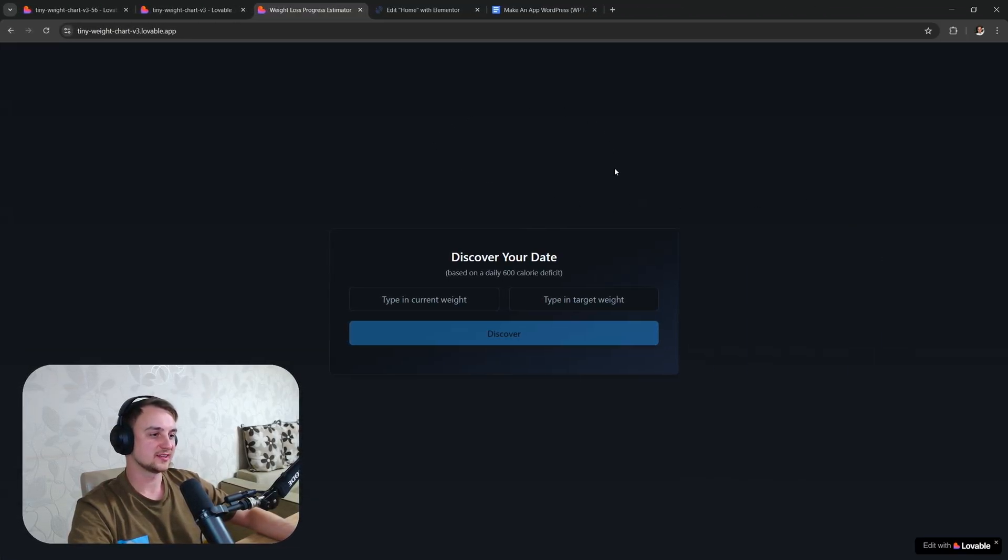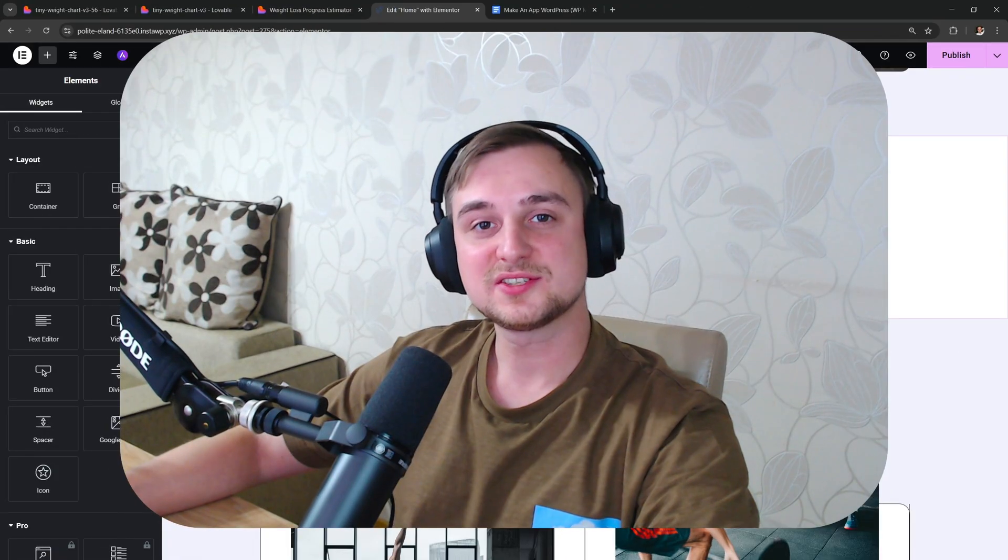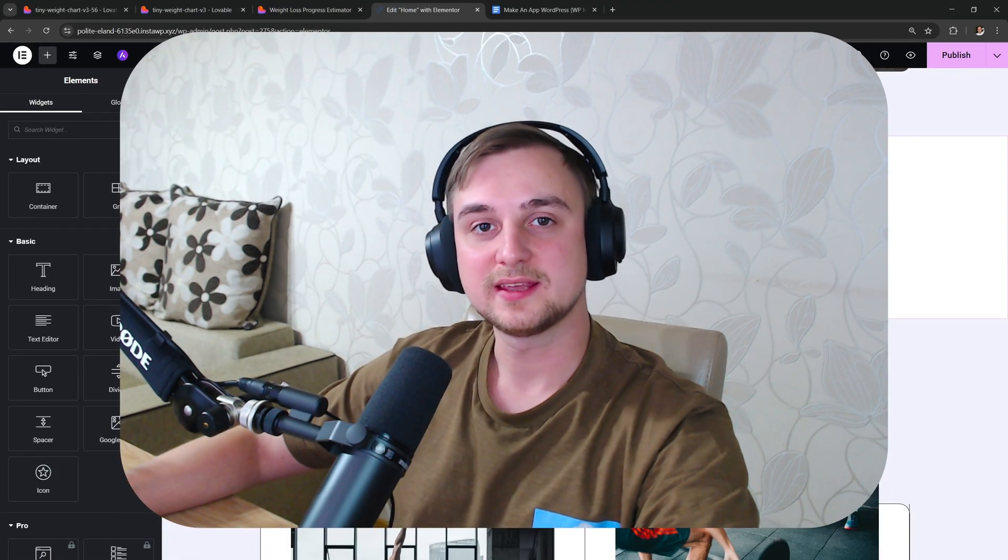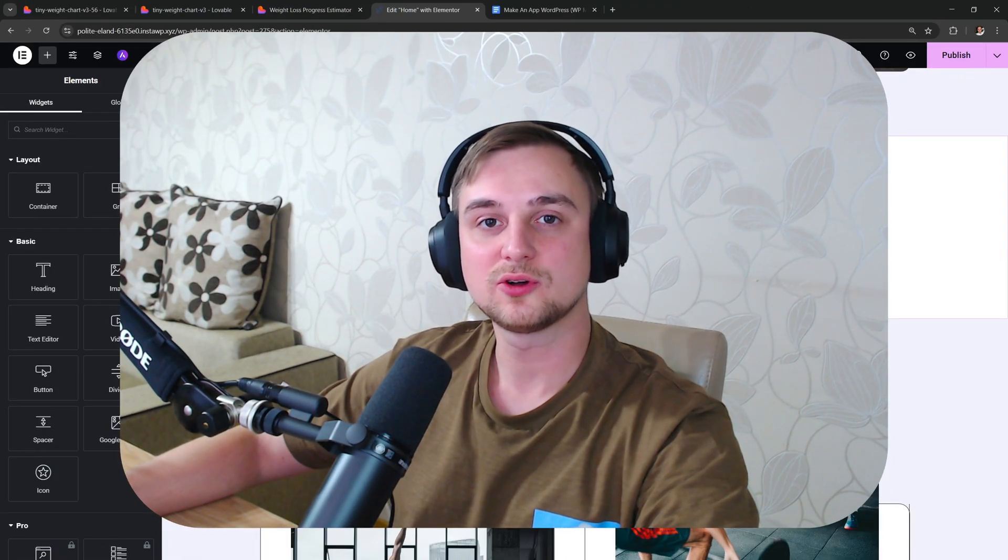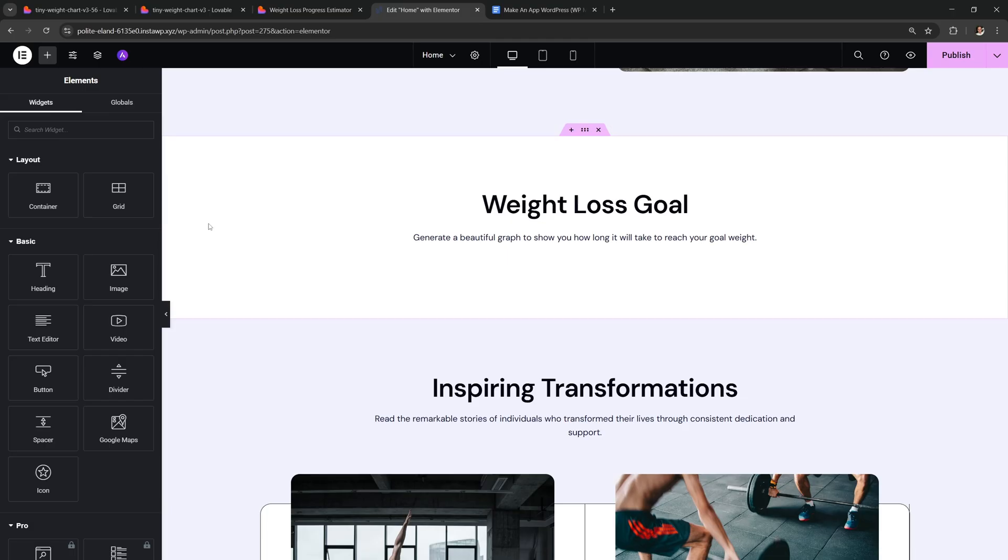Perfect, so now we have our app and it's time to insert it into our site. There are a bunch of ways to do this, but the simplest way is to use something called an iframe. And I like to use WordPress and Elementor, but by using this method you can actually insert it into any website. It doesn't matter if you use something else.